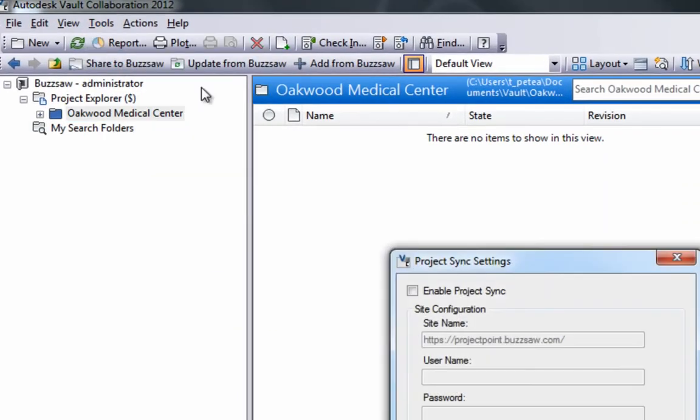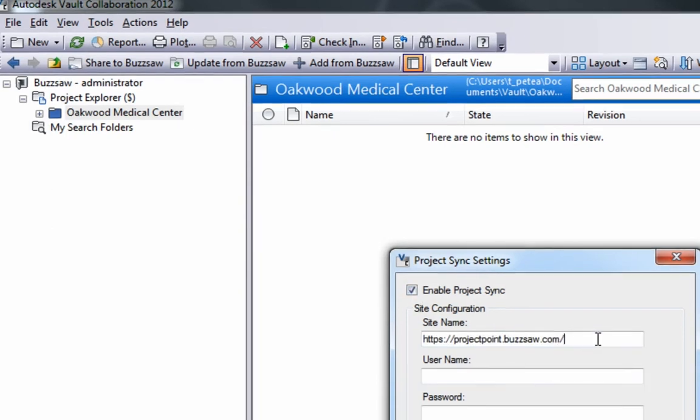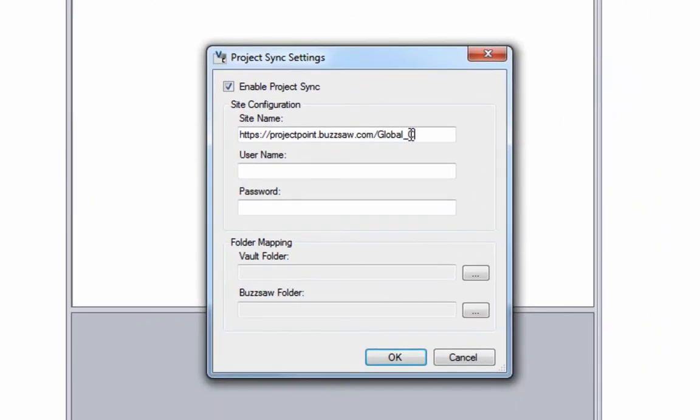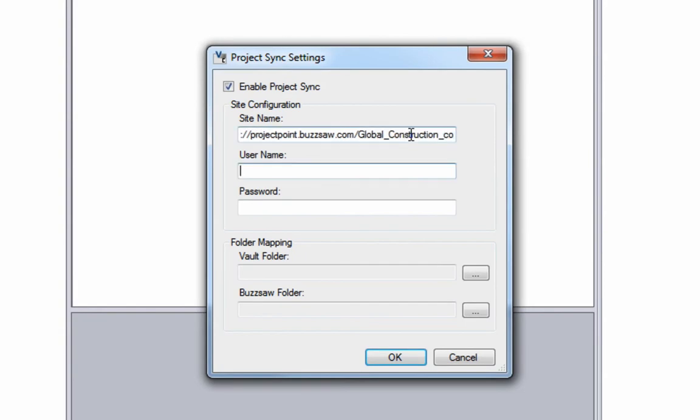For this project, the BIM Manager sets up a project sync between Vault and Buzzsaw so that project information can be automatically exchanged with external partners.